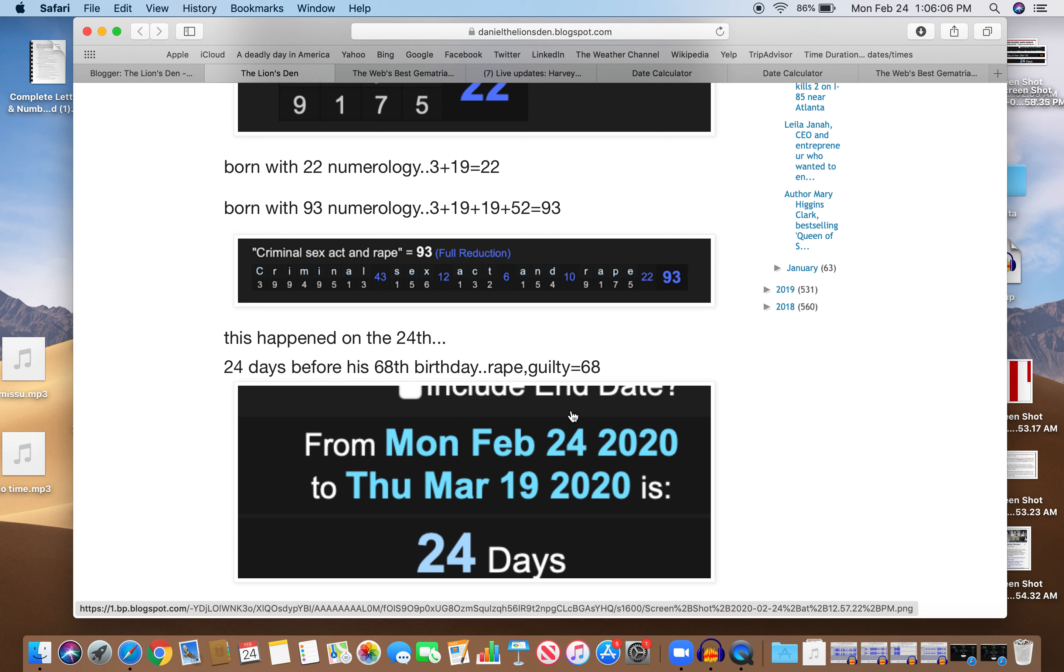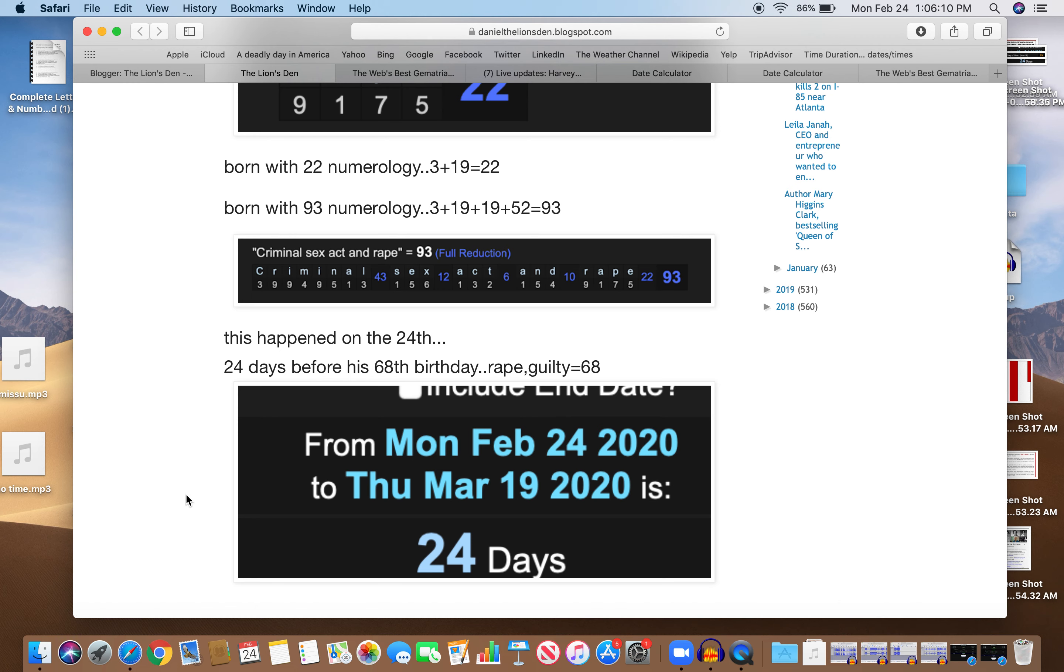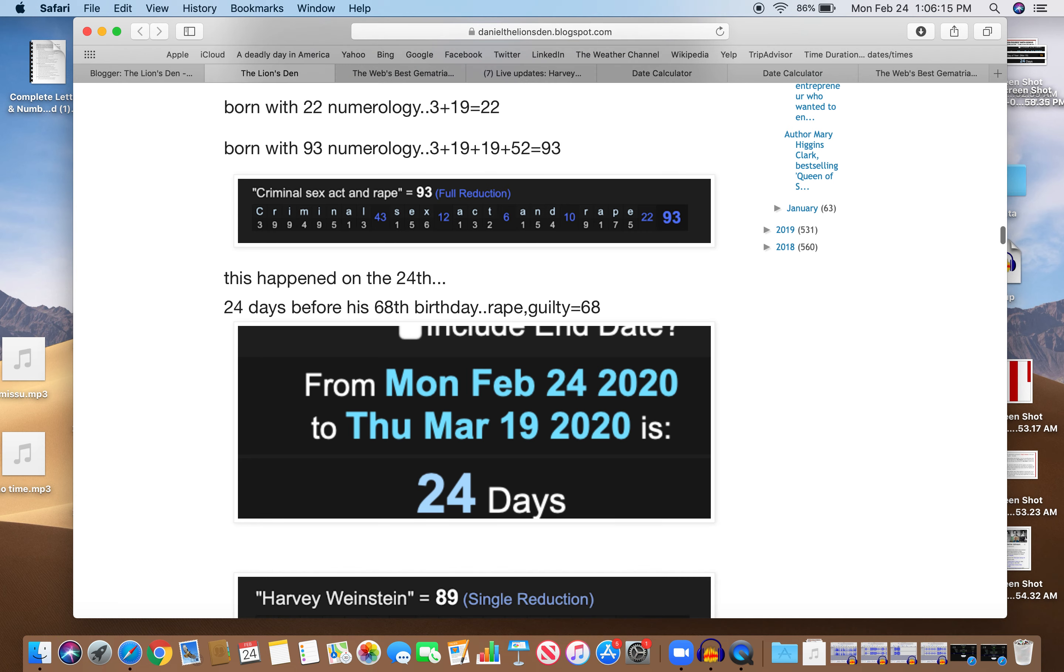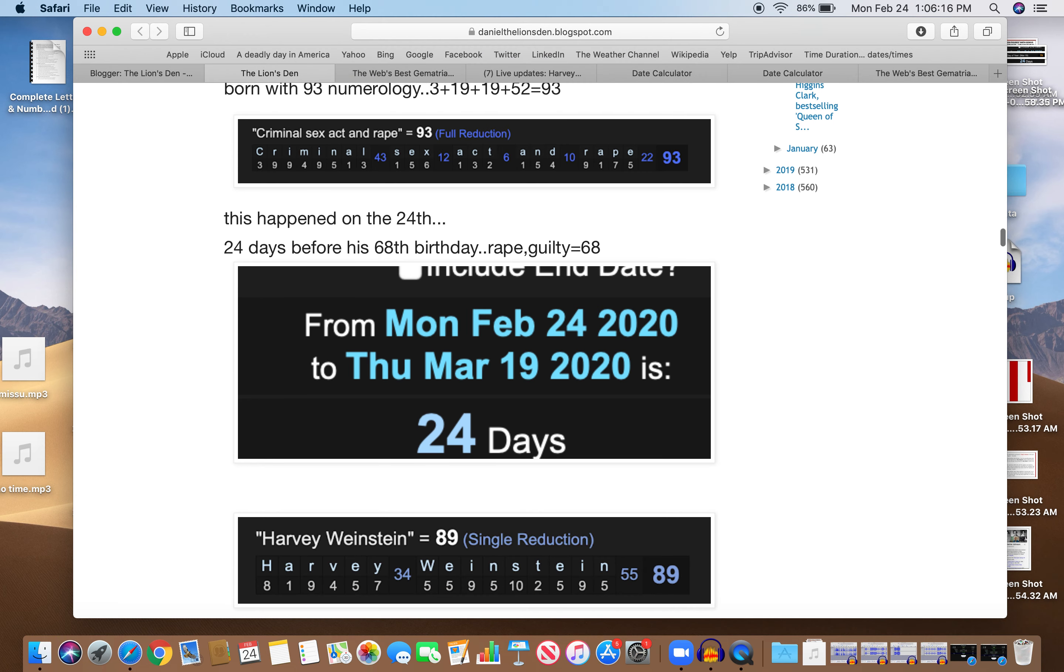24 makes me think about Kobe Bryant, wore number 24. He was also charged with rape and he settled out of court because the witness didn't want to testify. How interesting that the witness didn't want to testify.